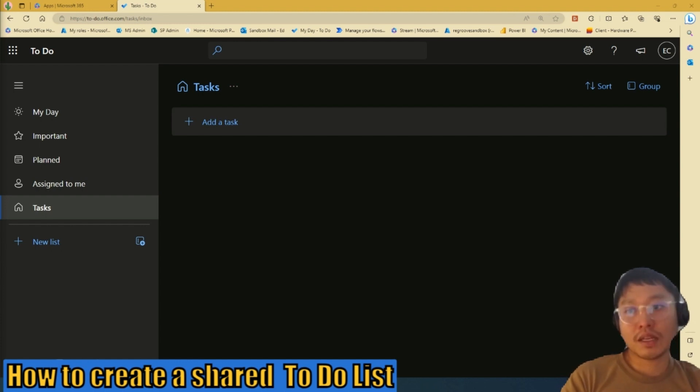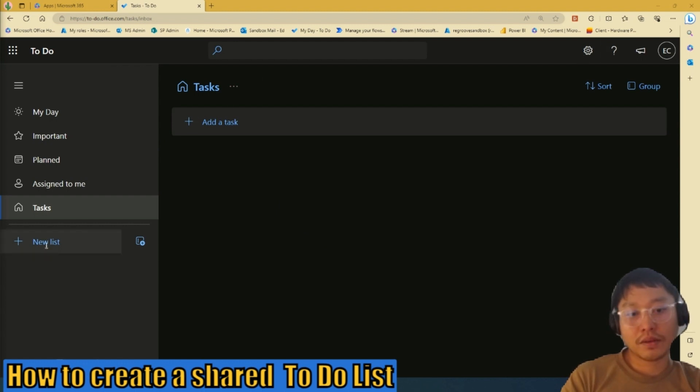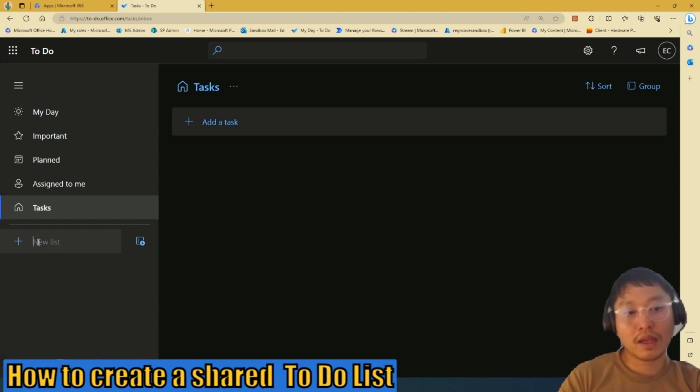First, you need to sign in and log in to your Microsoft To Do. And then once you're signed in, on the left hand pane here, there is an option called New List. So click that.